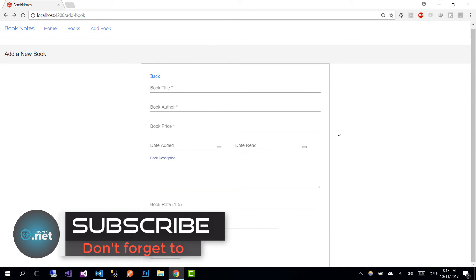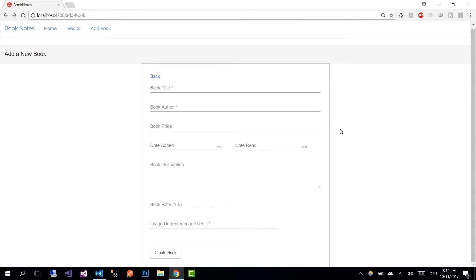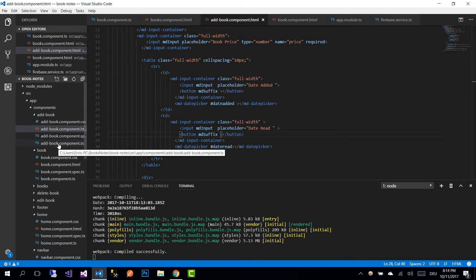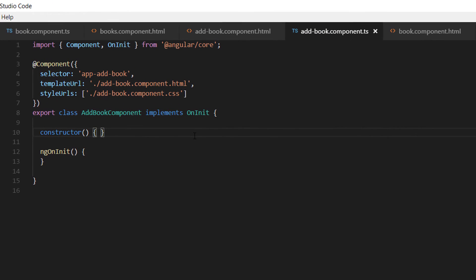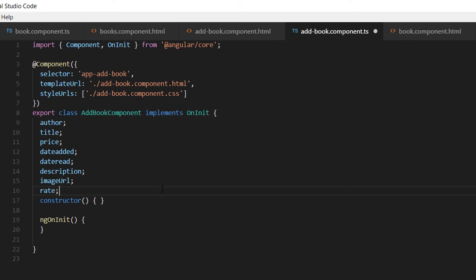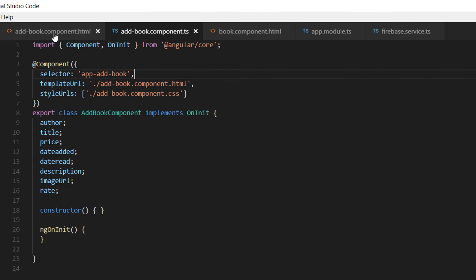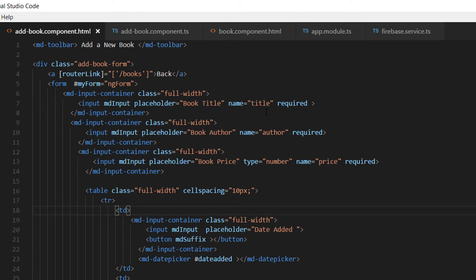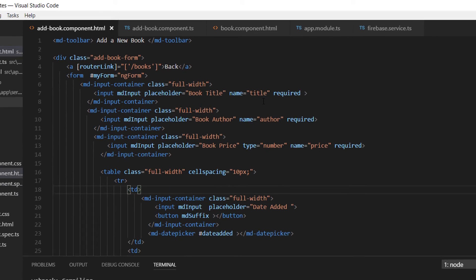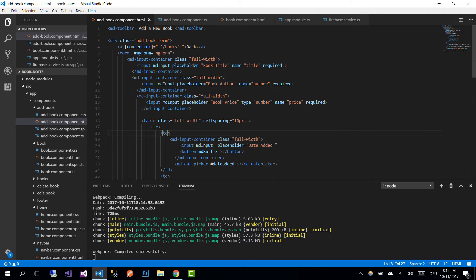Now we need to bind this view to our values in the addbook.component.ts file. Let's go to addbook.component.ts and add all the values we need to bind to our view — things like author, title, price, and date-edit. Then go back to component.html and make the necessary binding changes.